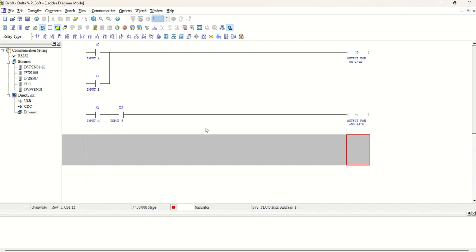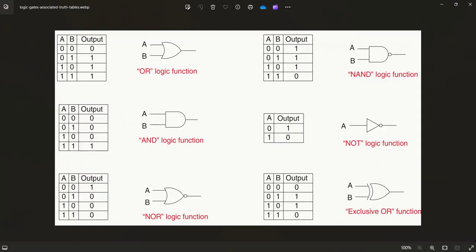So let us see how its truth tables look like. This is OR gate, AND gate, and this is NOR gate. So what actually happens, it is just invert or can say opposite of OR gate.